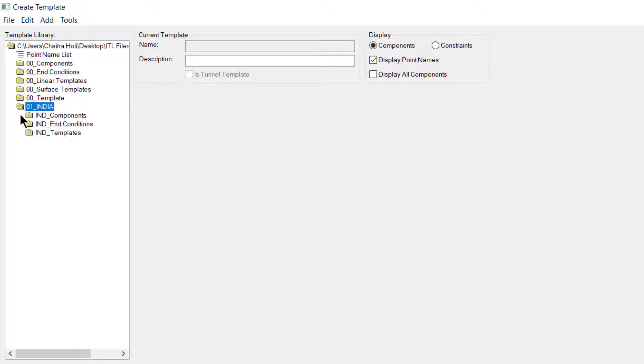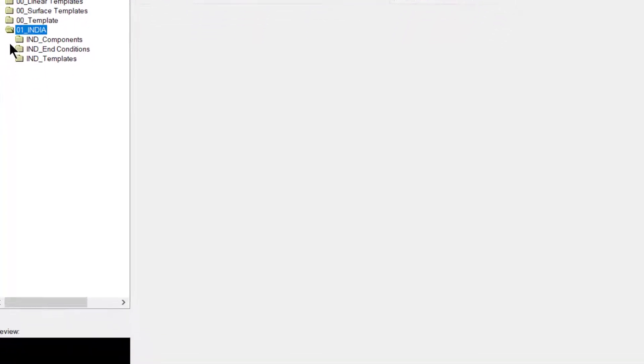Under India template library consists of three folders. One with the India components and other with the end conditions together are used in preparation of this India templates.